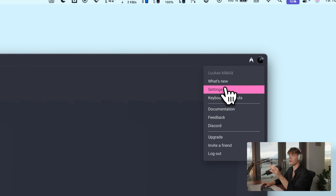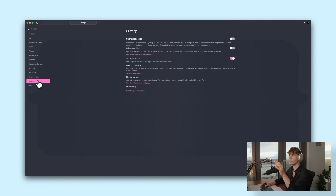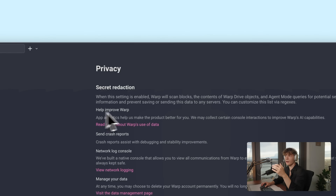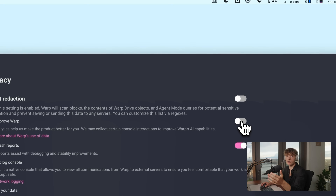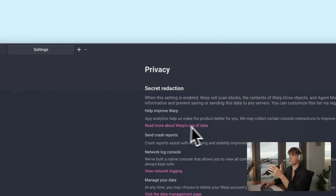While we're at it, I wanted to quickly mention that by default this 'help improve Warp' setting is turned on. I know that a lot of you are really into privacy, so you can just turn that setting on and off in the privacy settings.